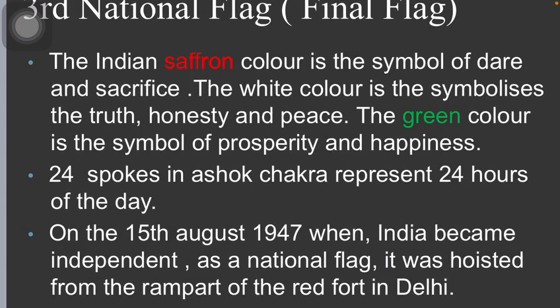The shape of the flag was approved by the Indian constitution committee as the Indian national flag on the 22nd of July 1947. On the 15th of August 1947, when India became independent, as a national flag it was hoisted from the rampart of the Red Fort in Delhi.